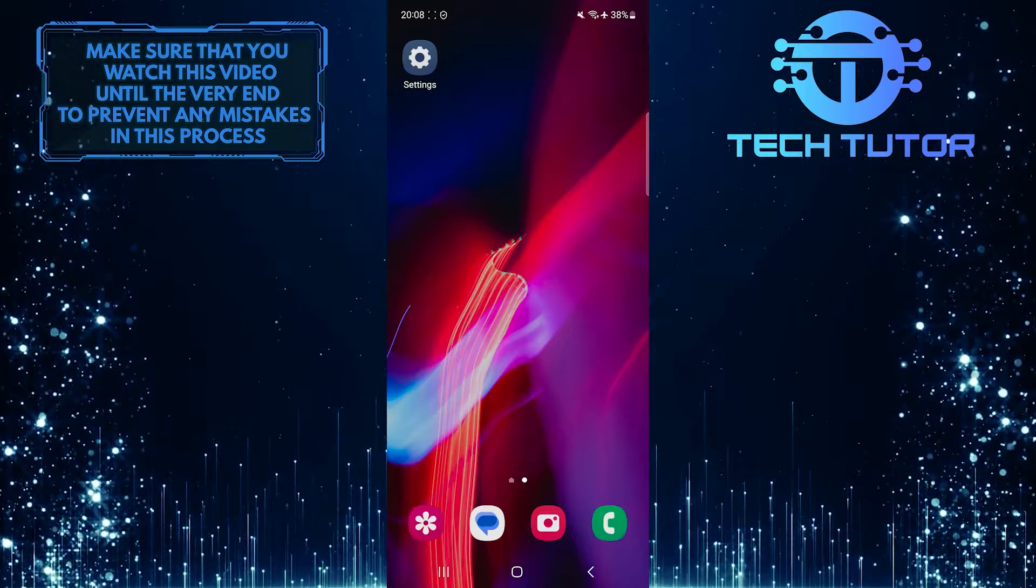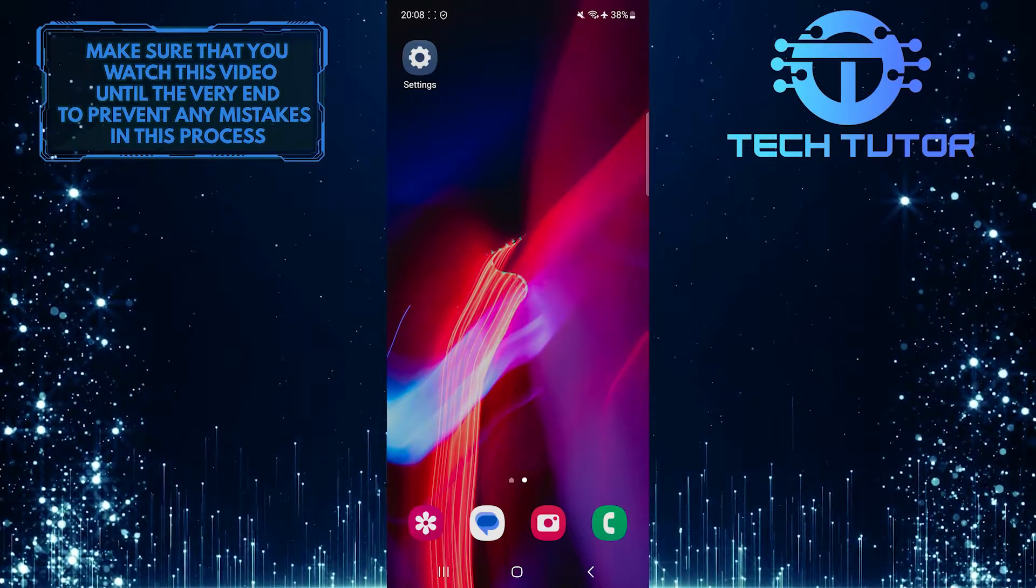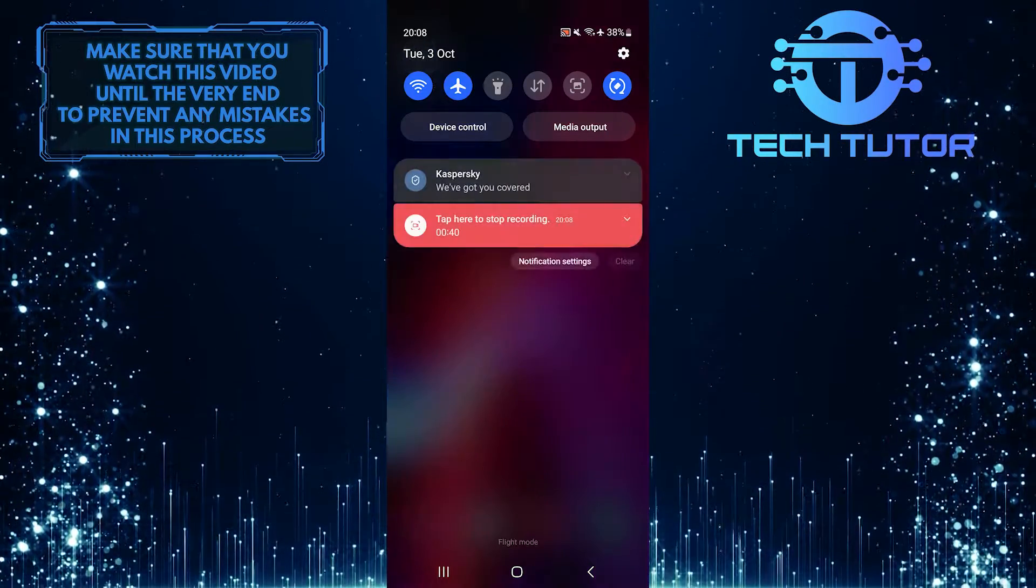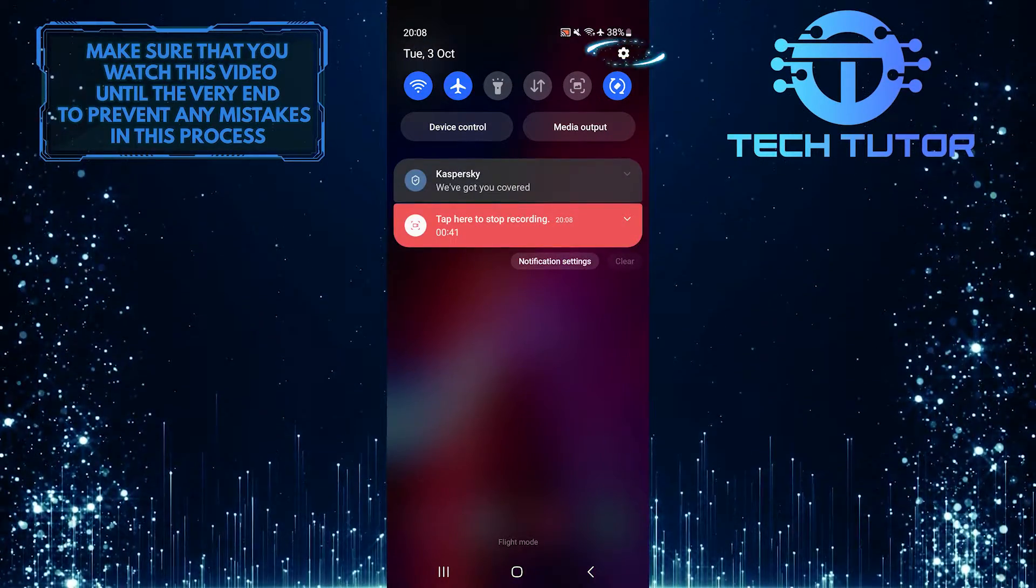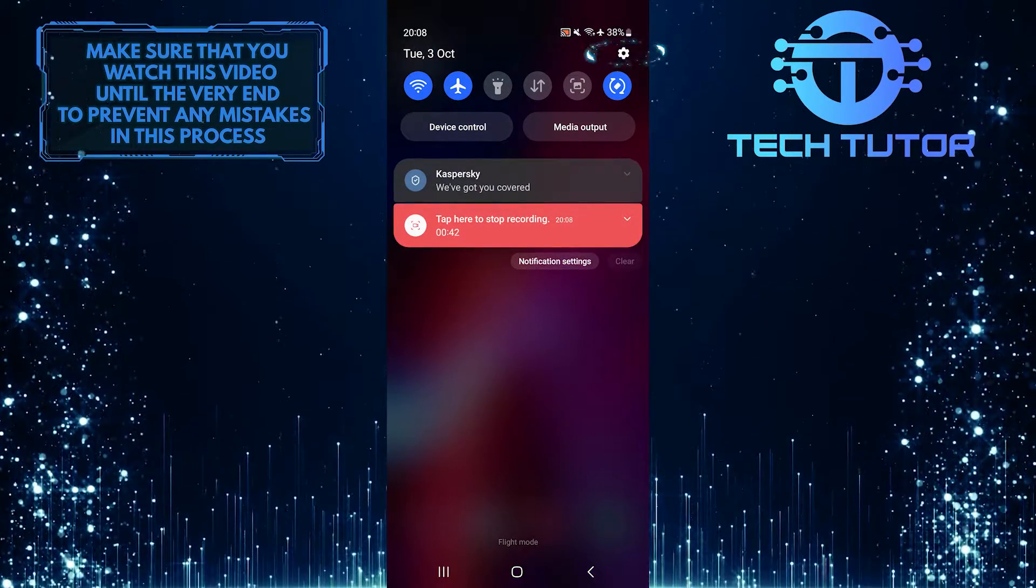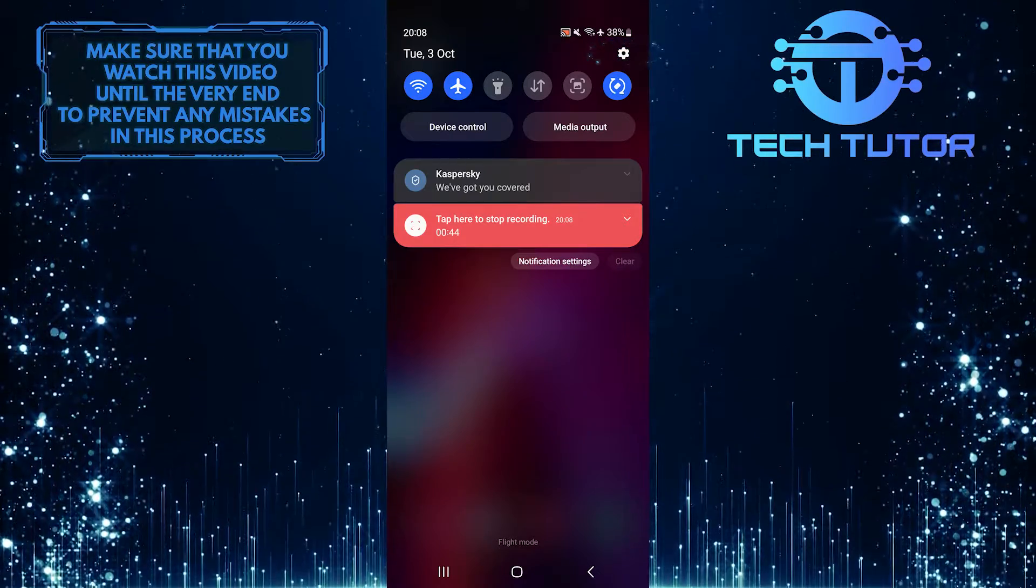To get started, swipe down from the top, just like this, and then tap on the gear icon at the top right corner of the screen.